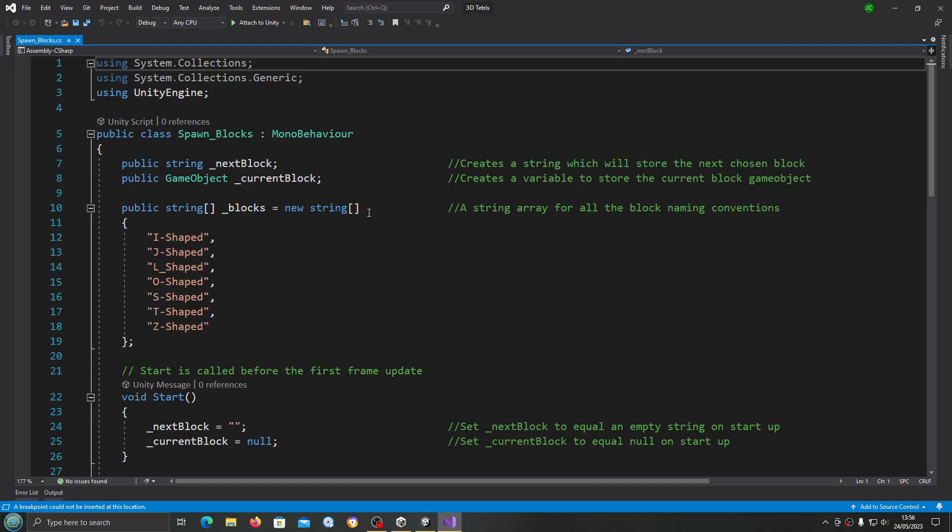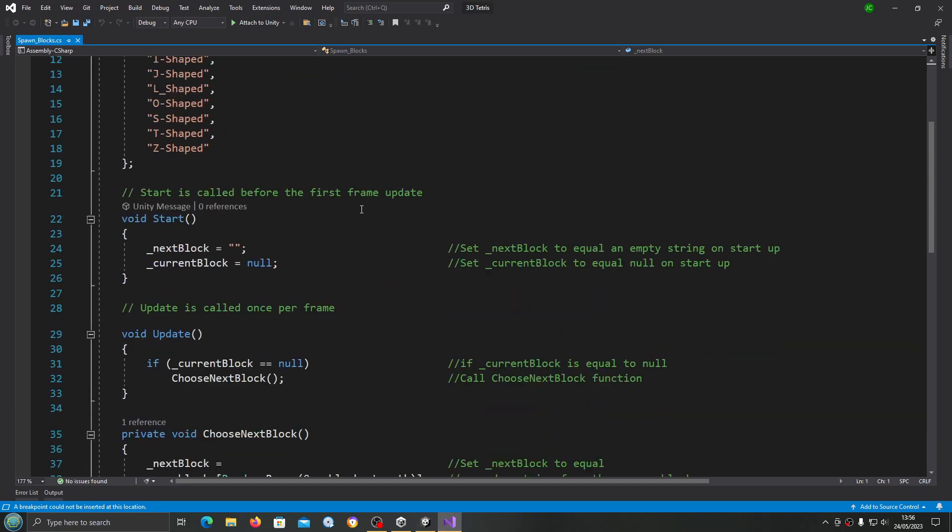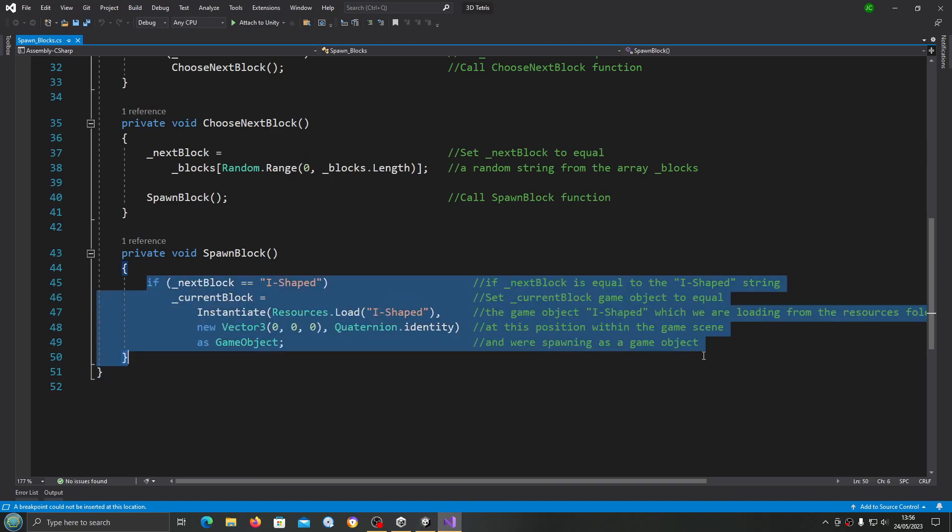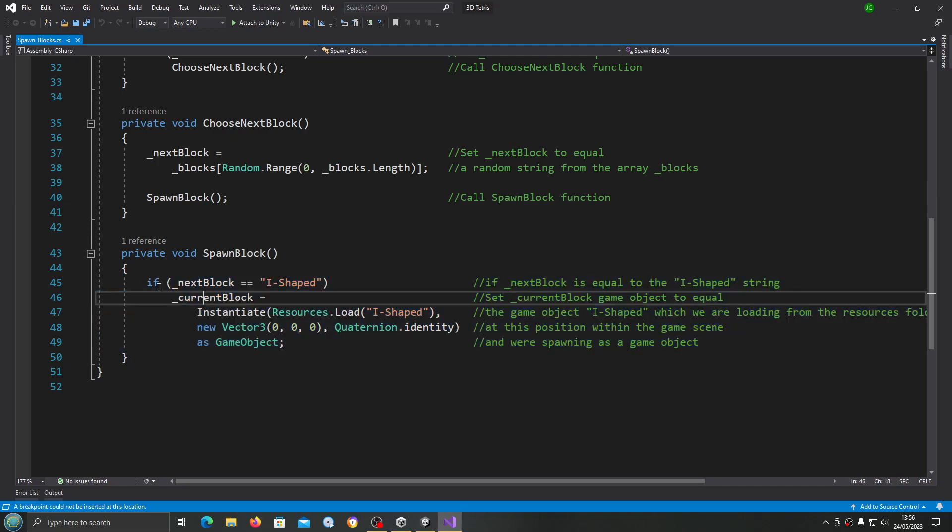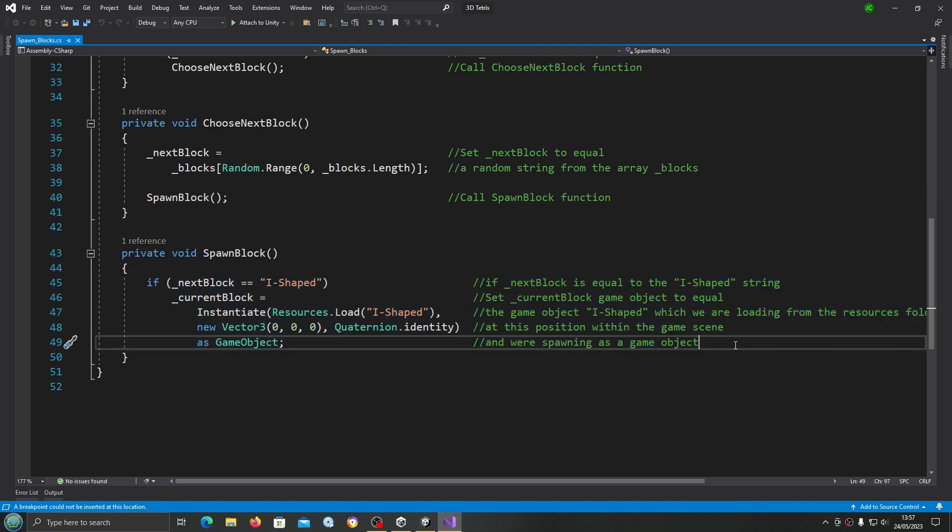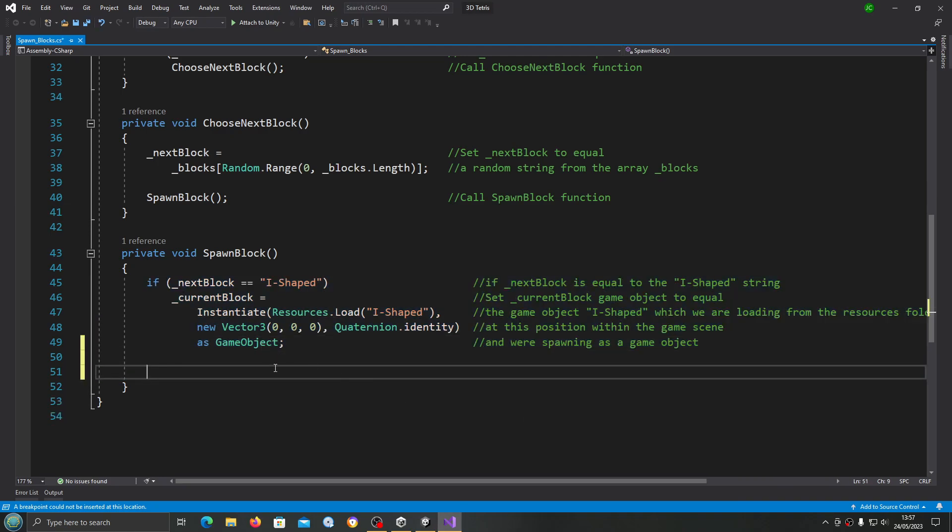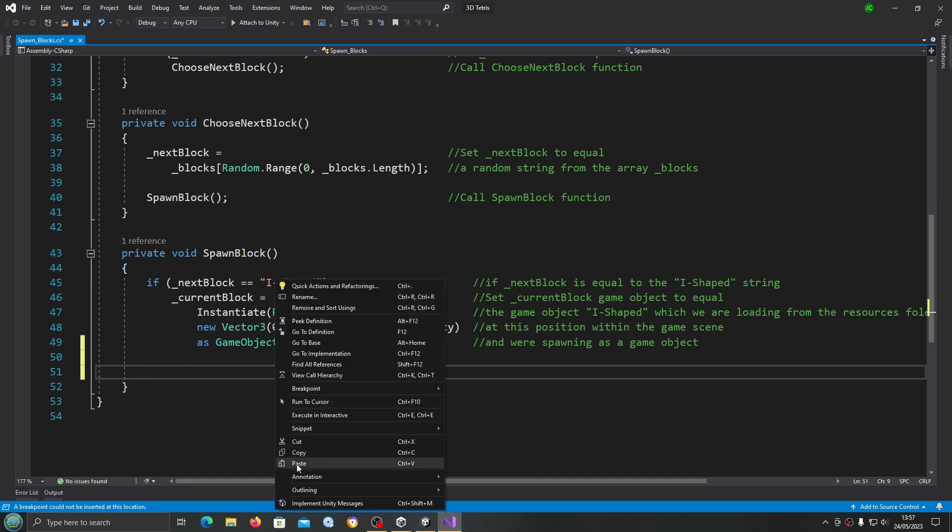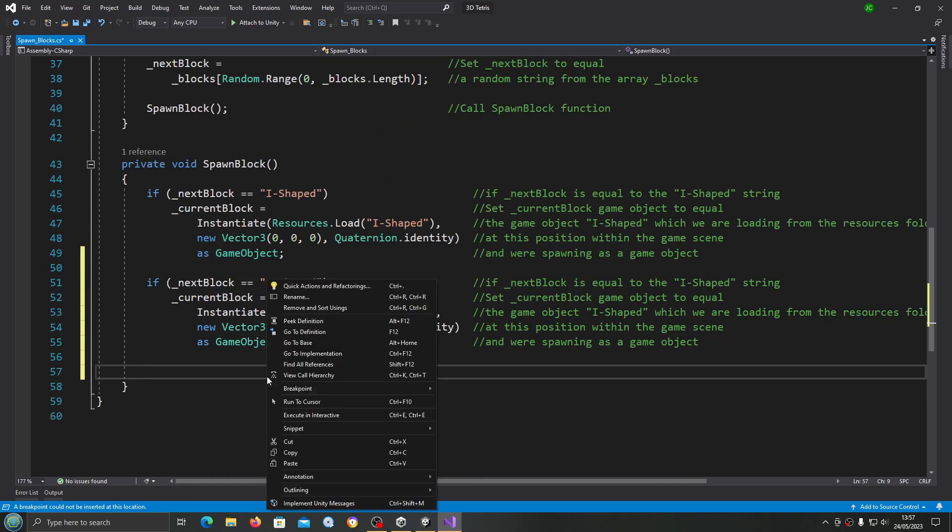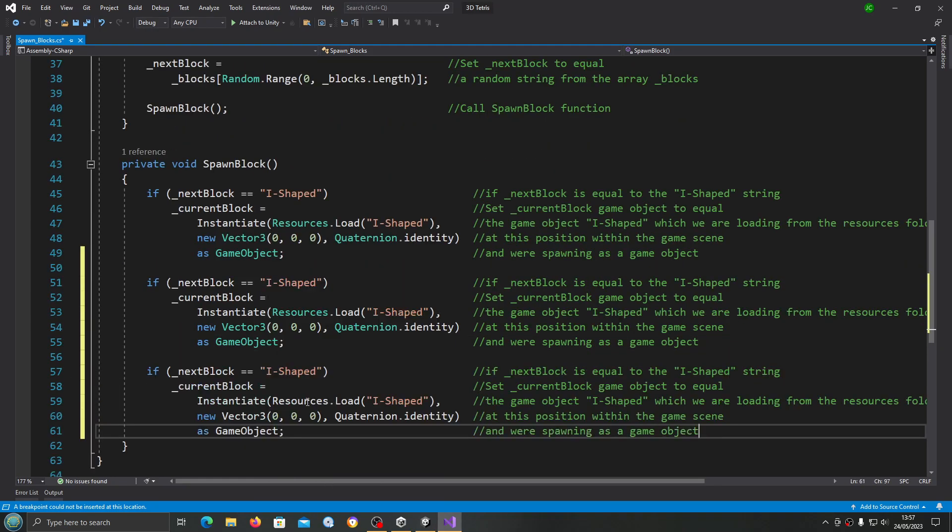Hello, it's Jay here again and welcome to the next video. In this lesson we're going to work on actually creating the blocks. Where we left off in the last lesson we created the private void spawn block and we've got the coding for the I-shape block. What we're going to do is copy this entire if statement.